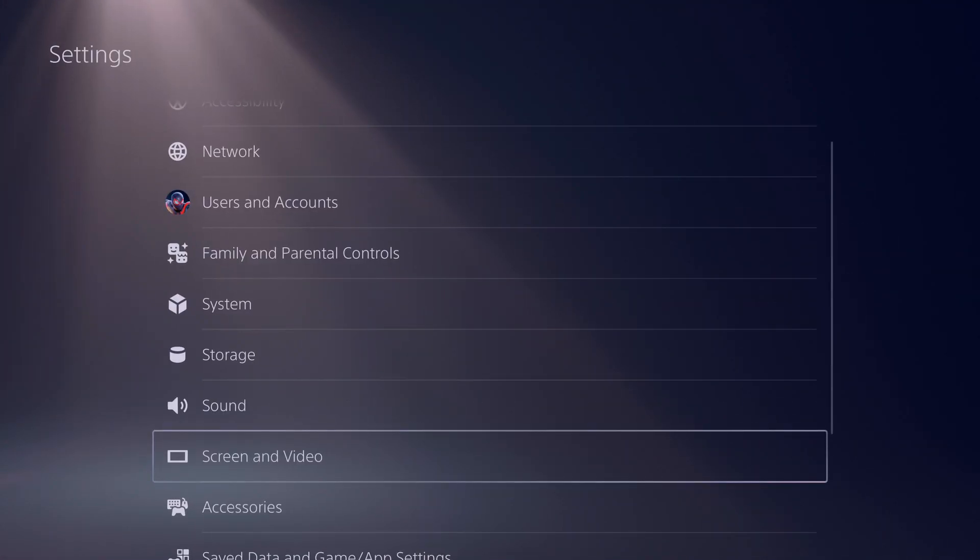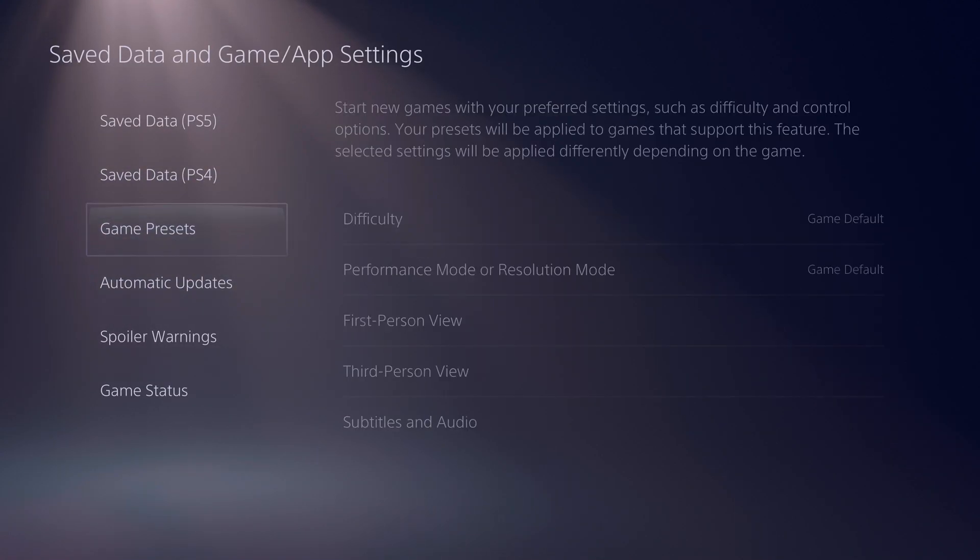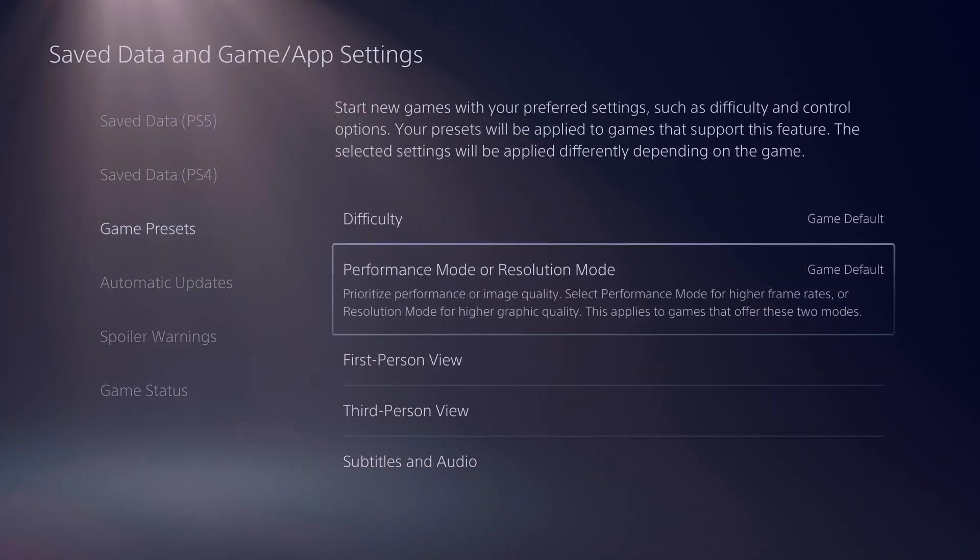Now, if we go back out here, the setup you want to check here is saved data, games and app settings, you want to check your game presets.